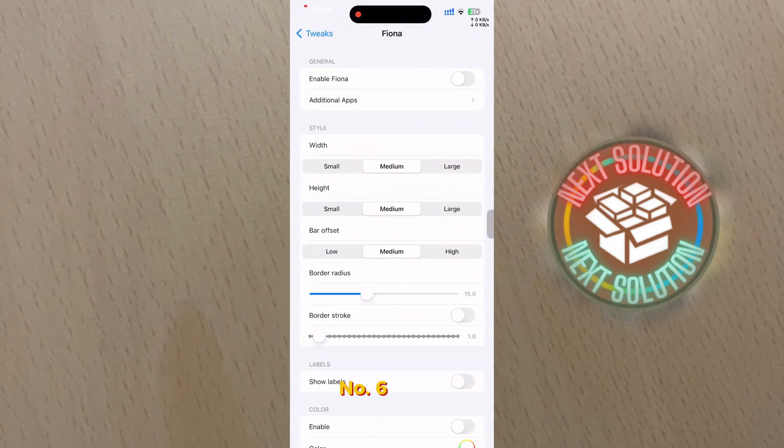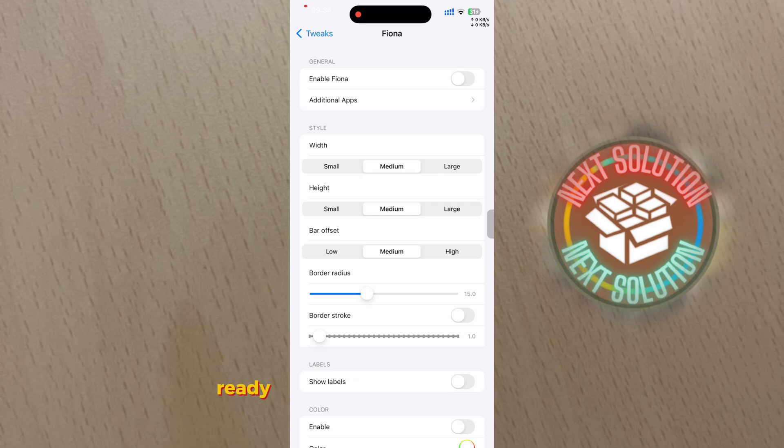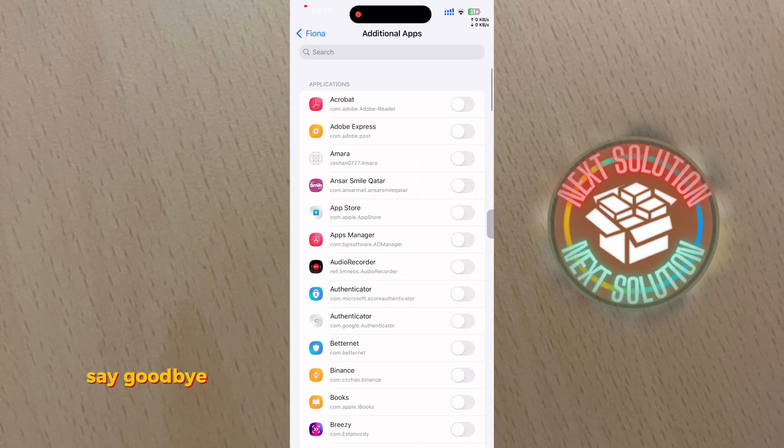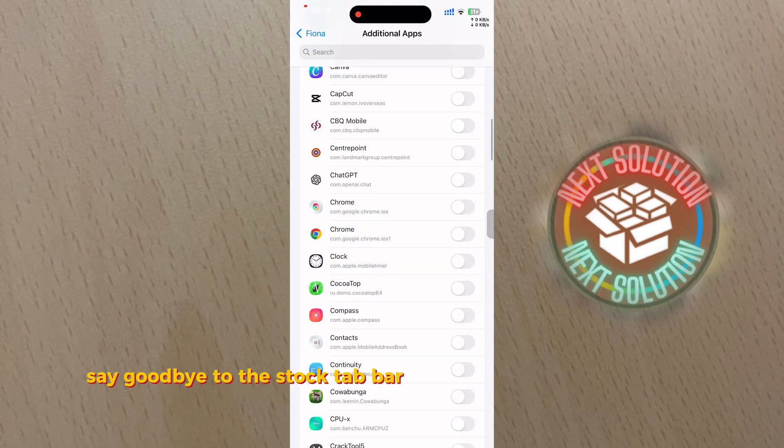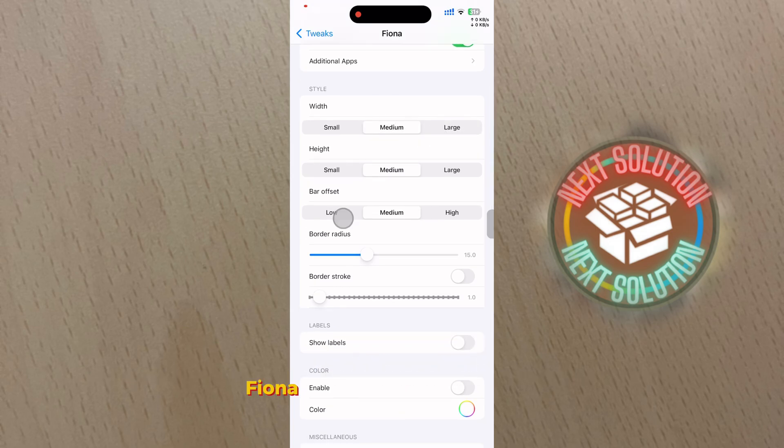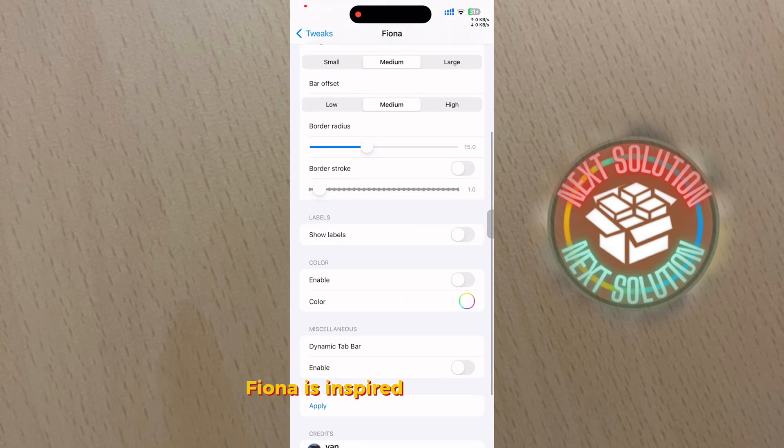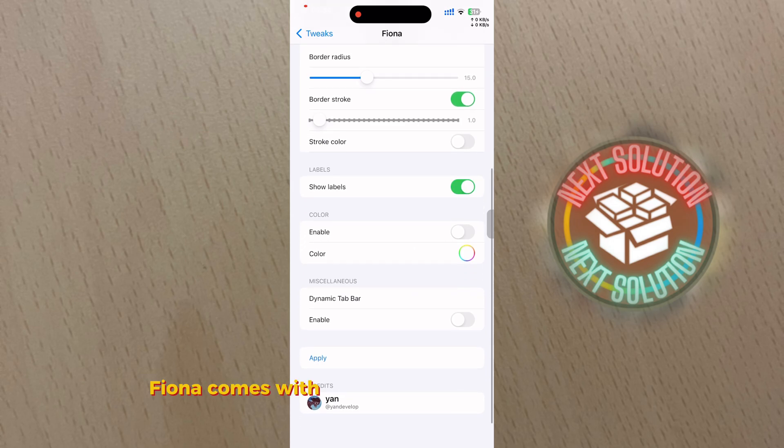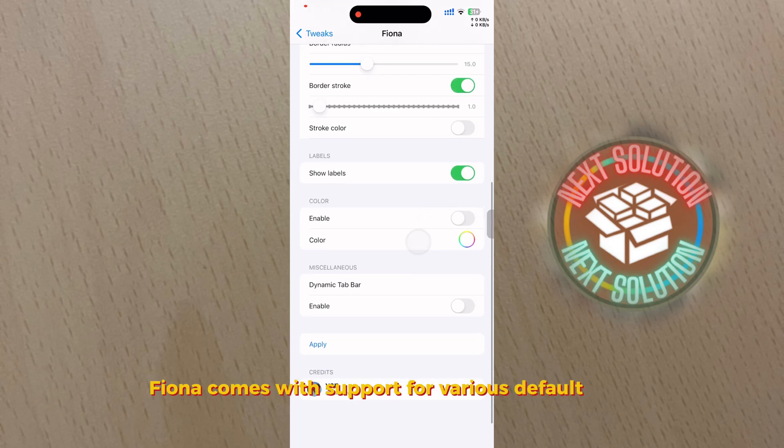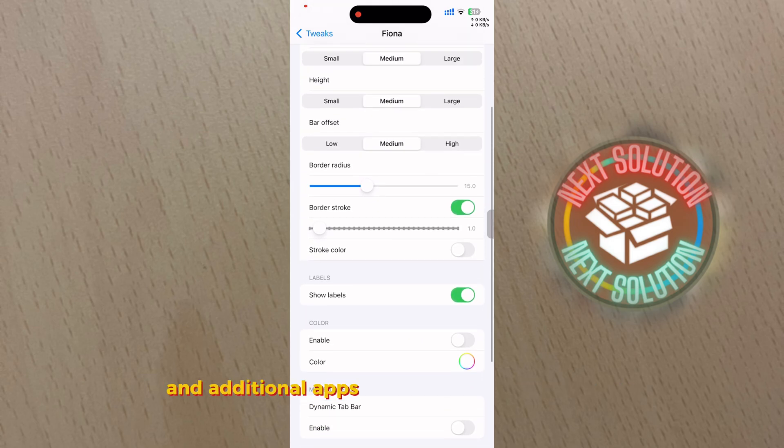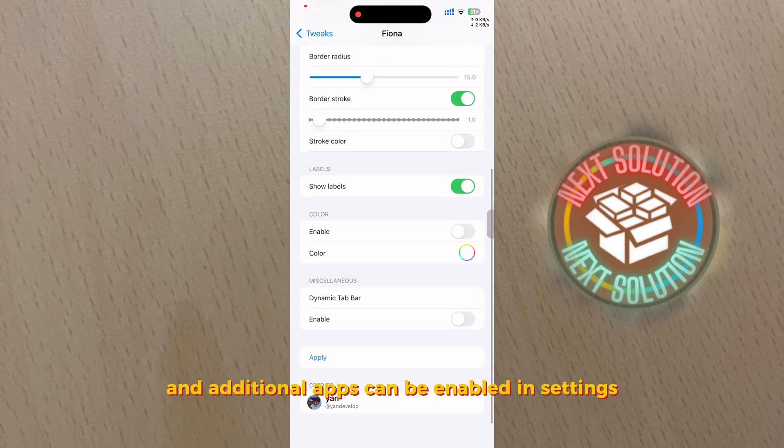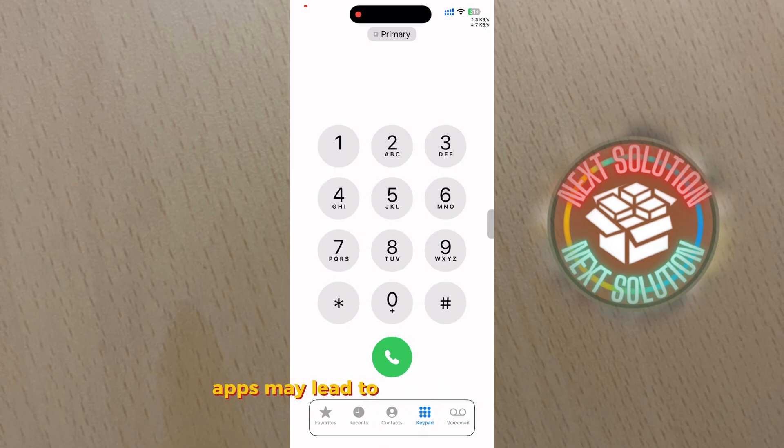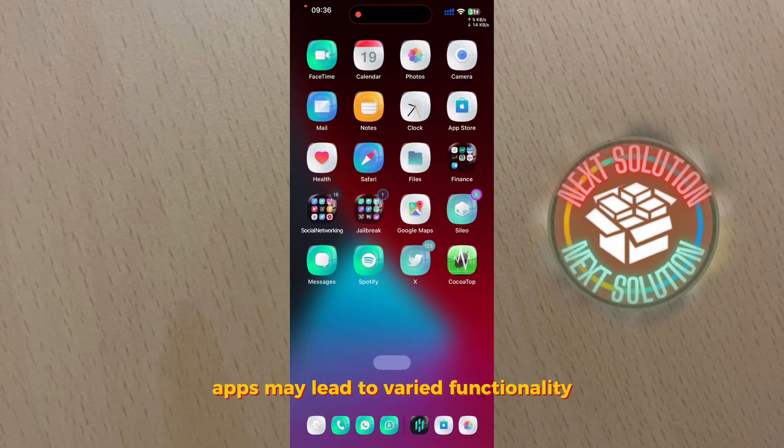Number six: Fiona. Ready to give your apps a fresh twist? Say goodbye to the stock tab bar and welcome a more modern design. Fiona is inspired by Floaty Tab. Fiona comes with support for various default apps and additional apps can be enabled in settings. Please be aware that enabling additional apps may lead to varied functionality.